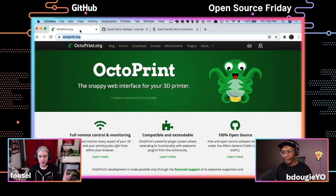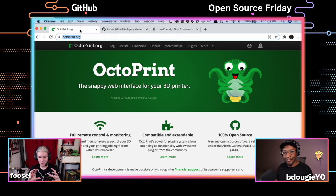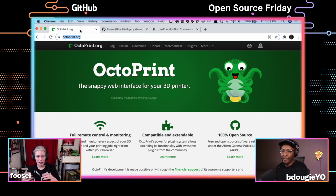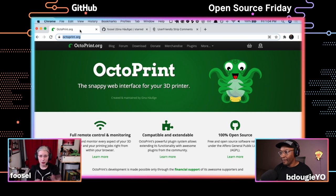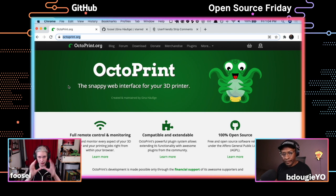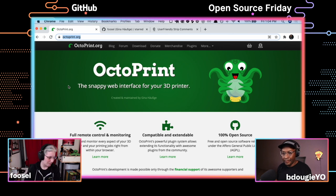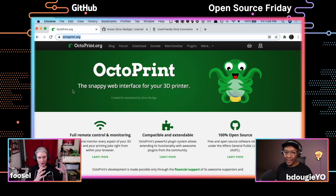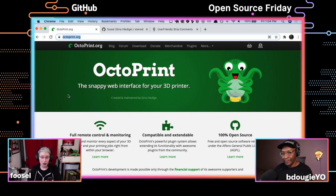So first, what is Octoprint? It's the snappy web interface for your 3D printer — basically a cross of a baby monitor and a remote control for your 3D printer. I started this project over eight years ago. Back then, when you bought or printed yourself a 3D printer, you still had to tether it to your PC all the time for it to work. The more common approach of putting files on an SD card was more the exception than the rule.